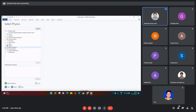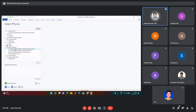Suppose we want to design our structure using the radio frequency module, generally known as the RF module. We have to select this RF module. Out of the RF module, to observe the frequency response of a particular structure, you have to use the physics called Electromagnetic Waves, Frequency Domain. You have to click on this and add it.